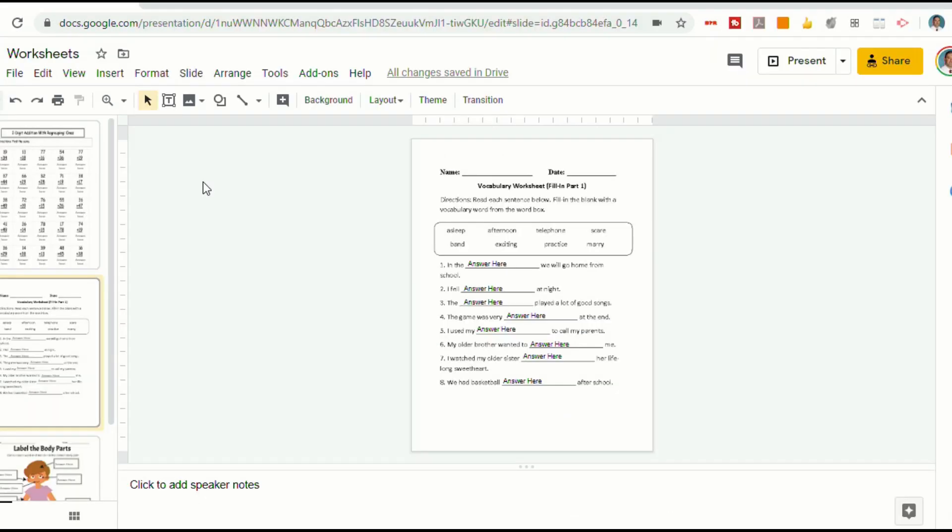And now we'll open up Google Slides. I'll use the presentation that I used in a previous video that shows you how to make any PDF or image an editable file.